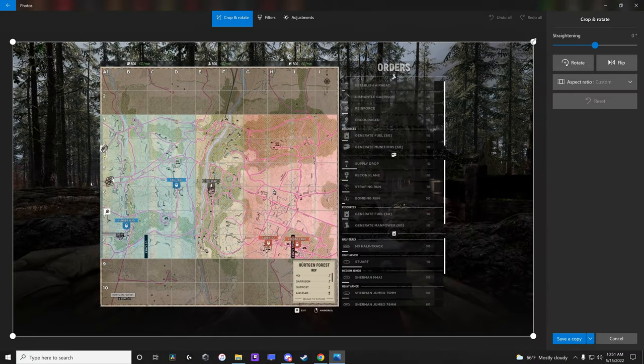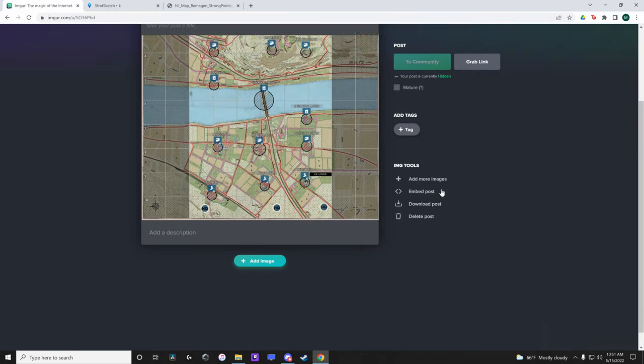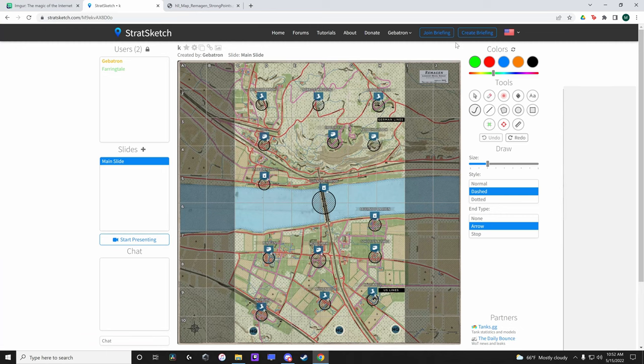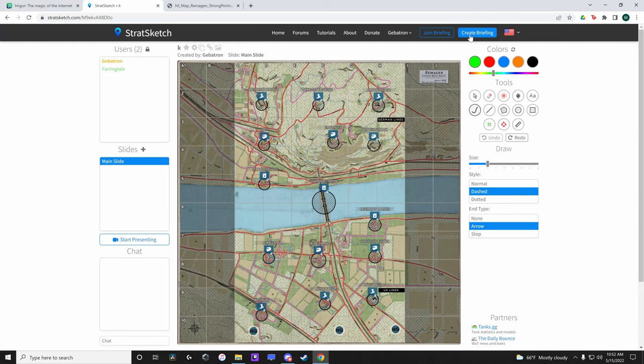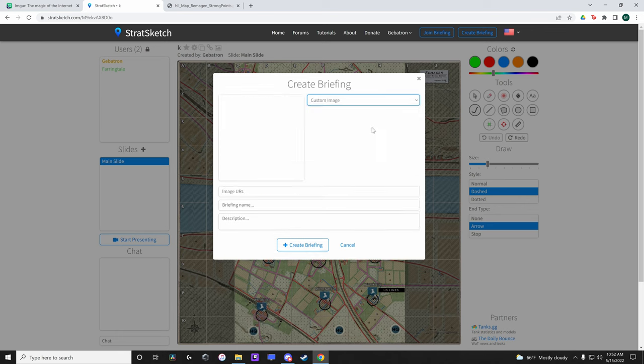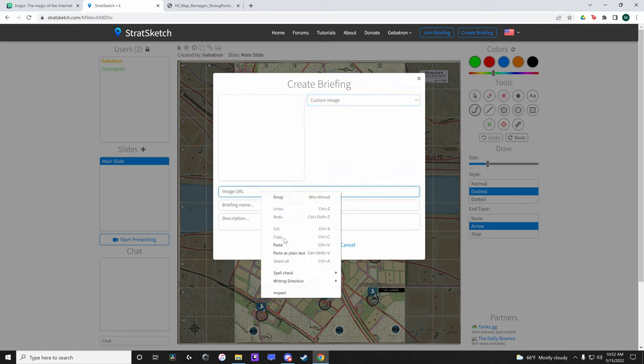Crop your image, upload to the internet, create a new briefing, paste your link deleting the first bit, and invite friends to share in the fun.